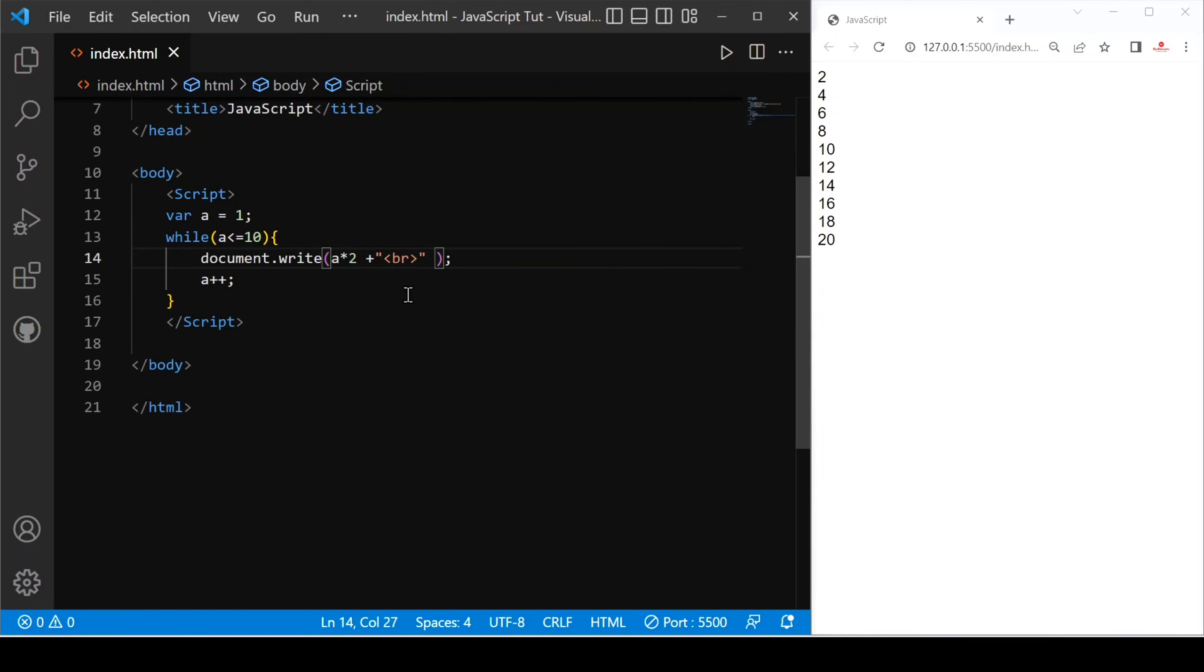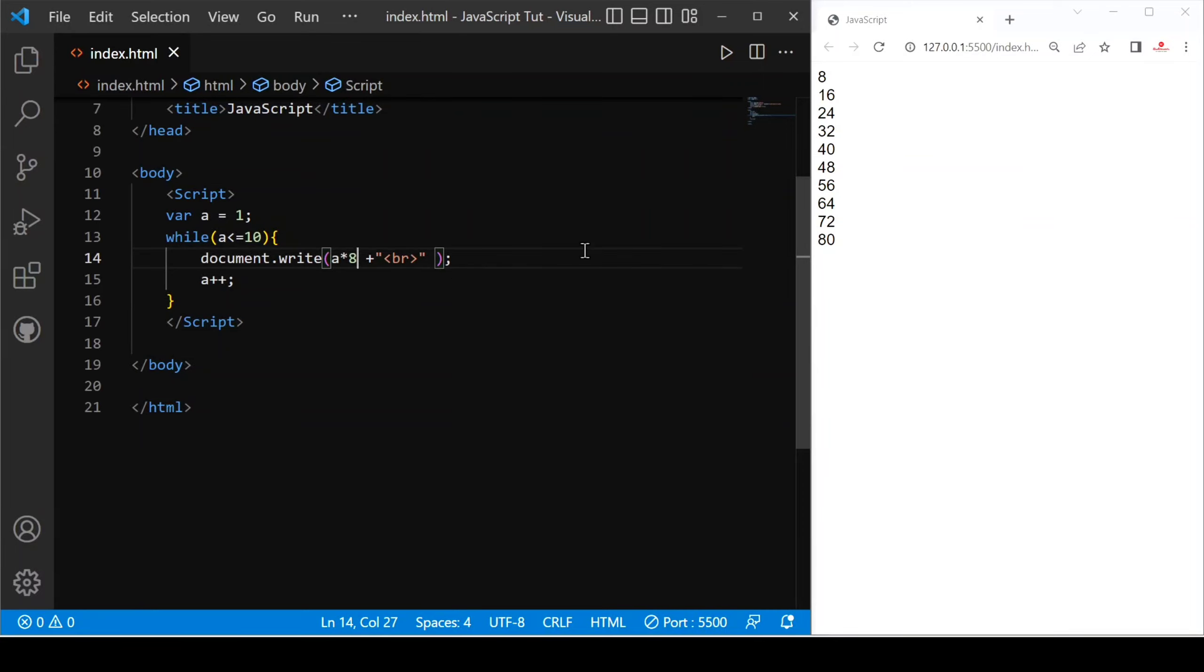If we want to multiply a with 2, this is table of 2. You can clearly see. If we multiply it with 8, then it would be table of 8. Let's save. You can see this is how our while loop works.